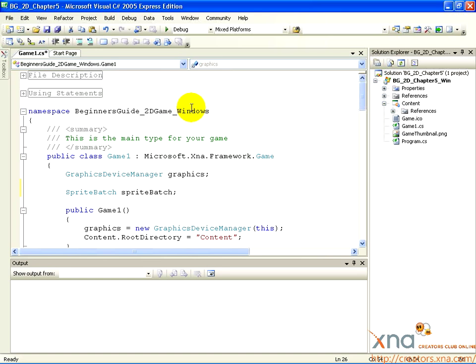This is the code contained in the game1.cs file, which is created for you automatically by XNA Games Studio and placed in your content folder.